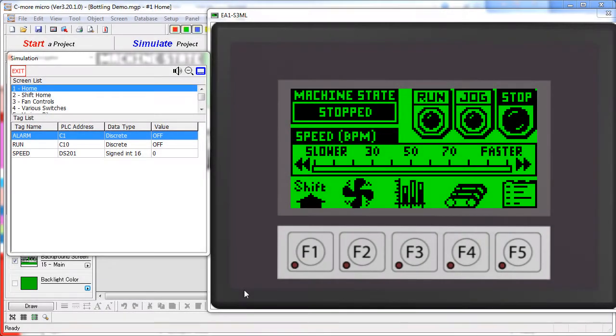This first video is a quick walkthrough of a fictitious bottling plant project on a 3-inch Seymour Micro HMI graphic panel. You may be surprised at just how capable this little HMI panel is.